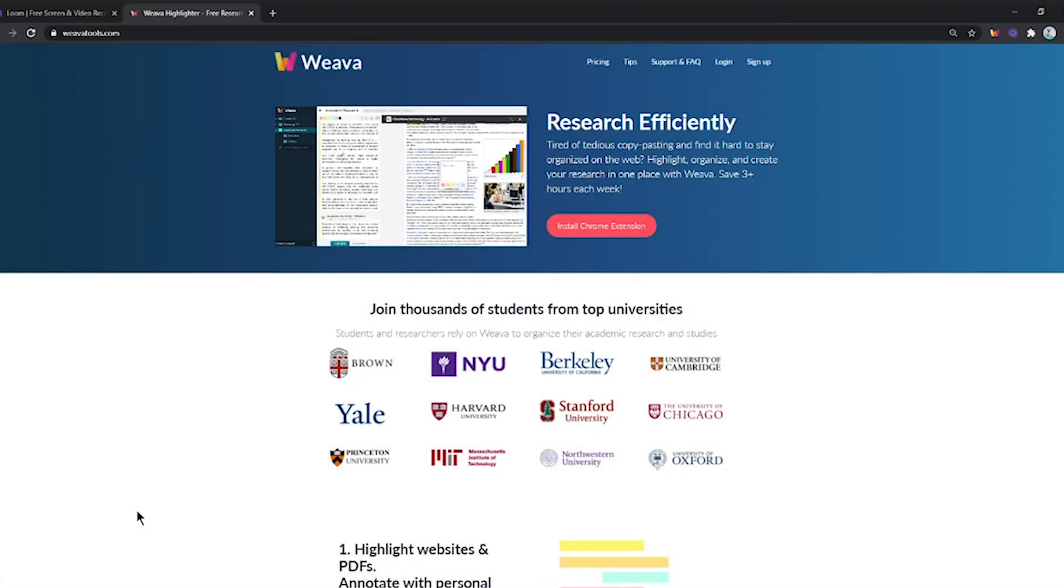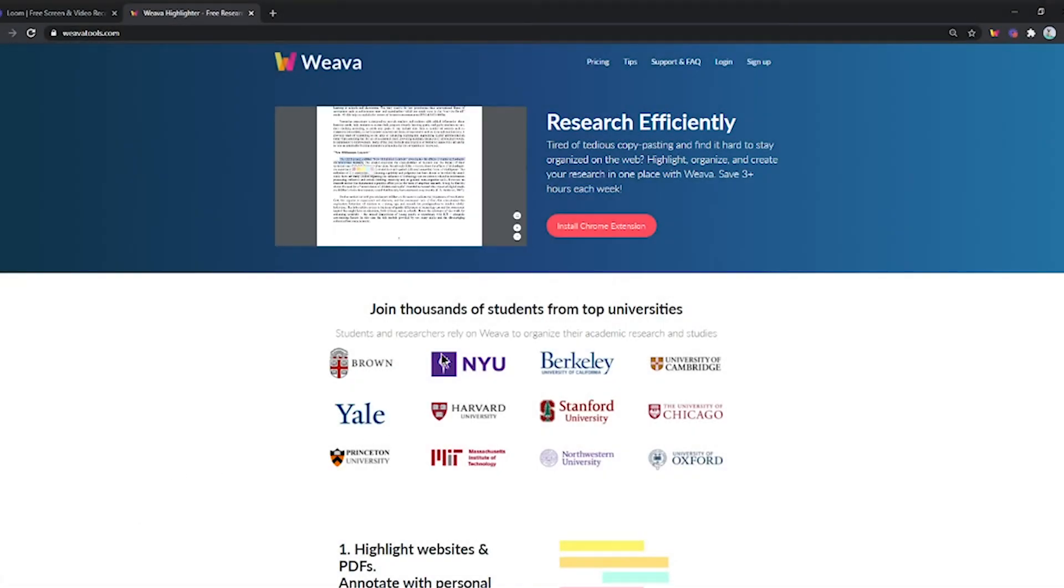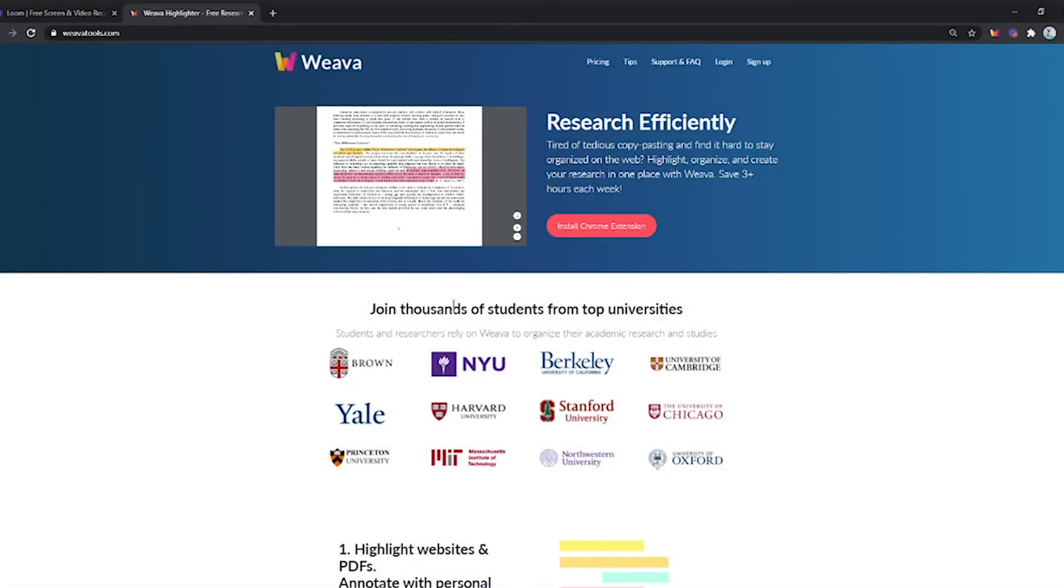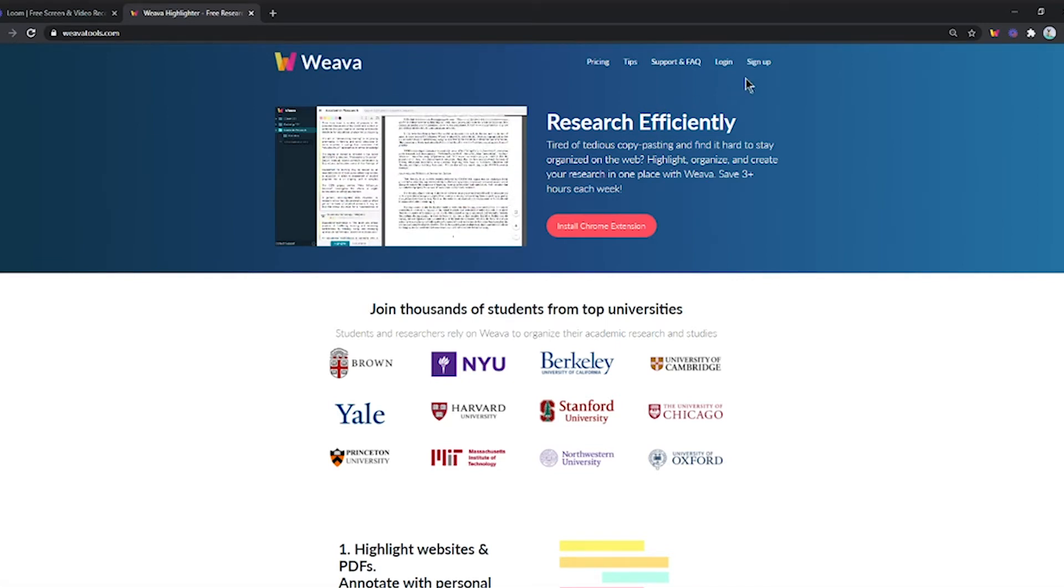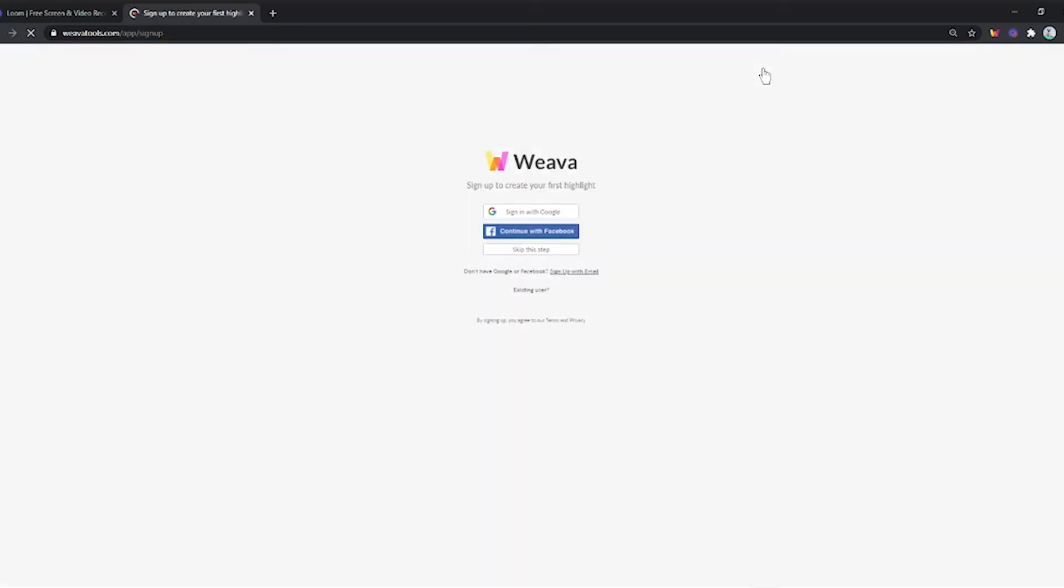The user you are trying to invite will need to insert the referral ID during the sign-up process. Navigate to WeavaTools.com, click sign up, then the user can sign up using Gmail, Facebook, or normal email.